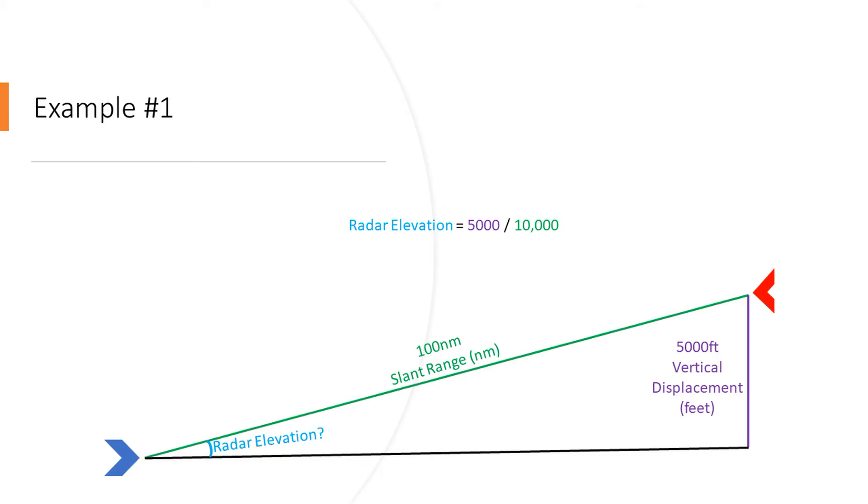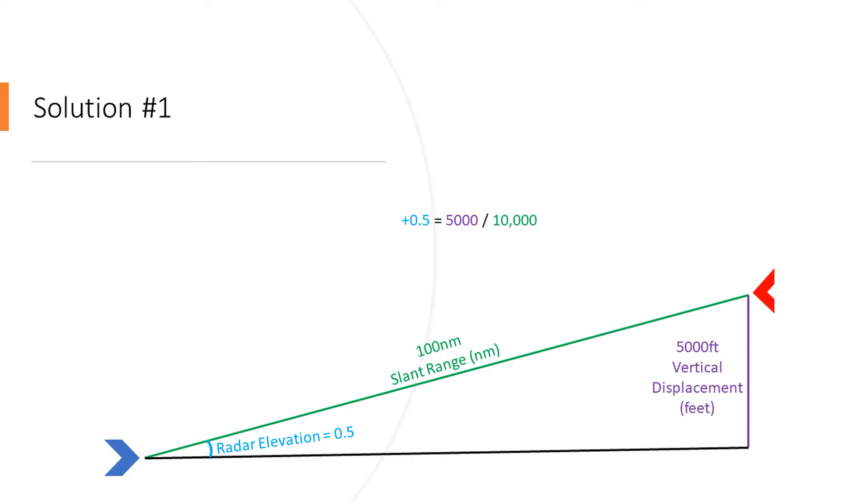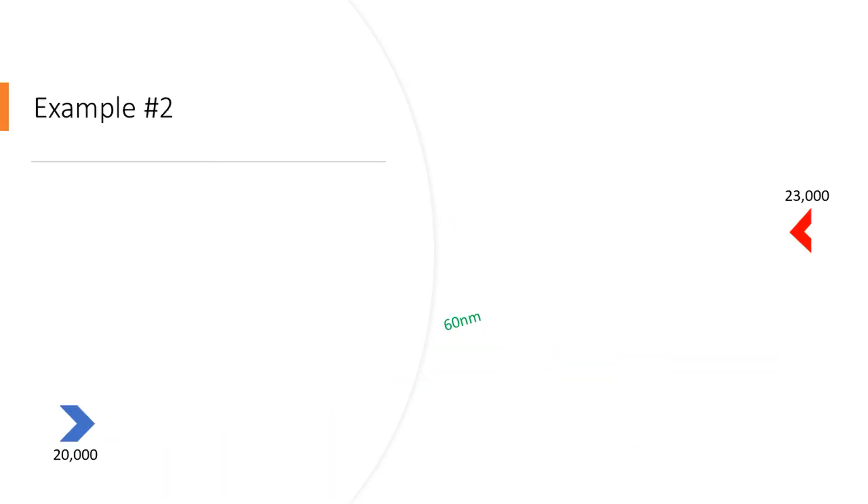After that, all we have to do is plug in the vertical displacement, so now we have a formula: 5,000 divided by 10,000, and the solution we get from that is a positive elevation of 0.5 degrees. I told you it would be easy. Let's move on to another example.